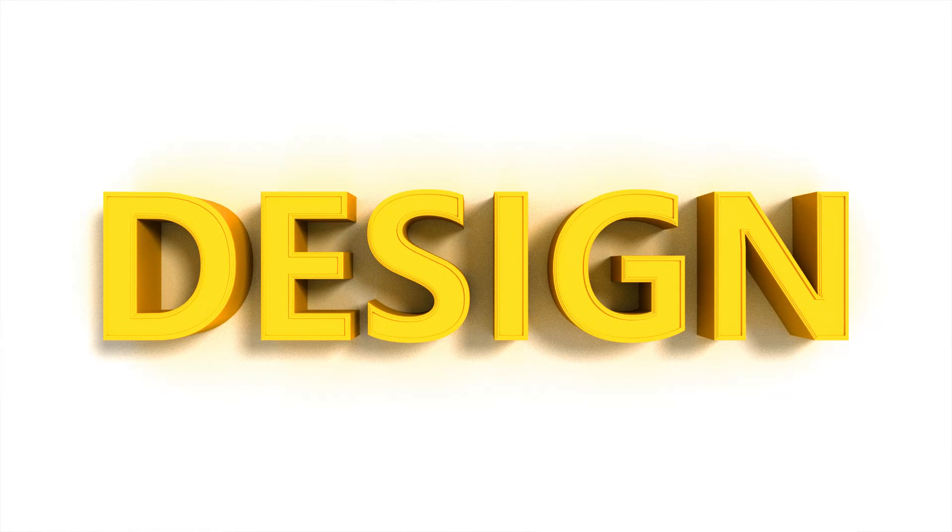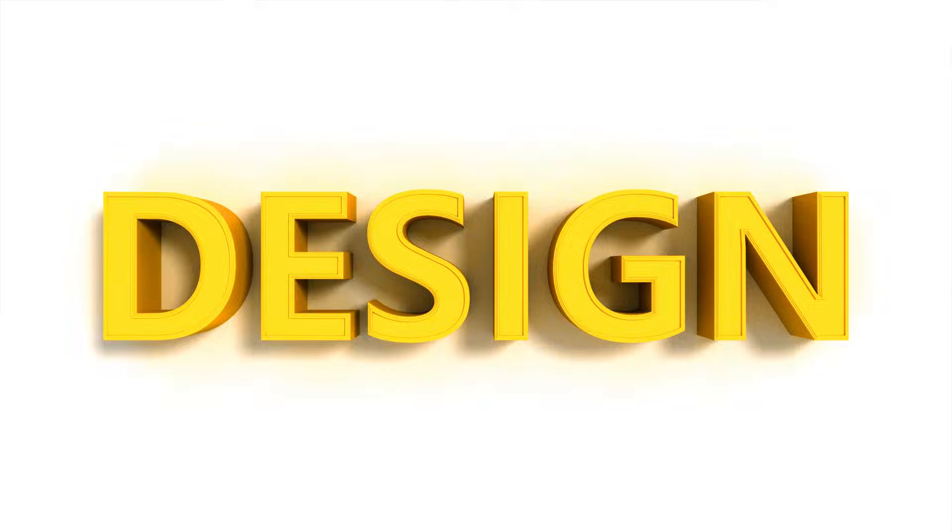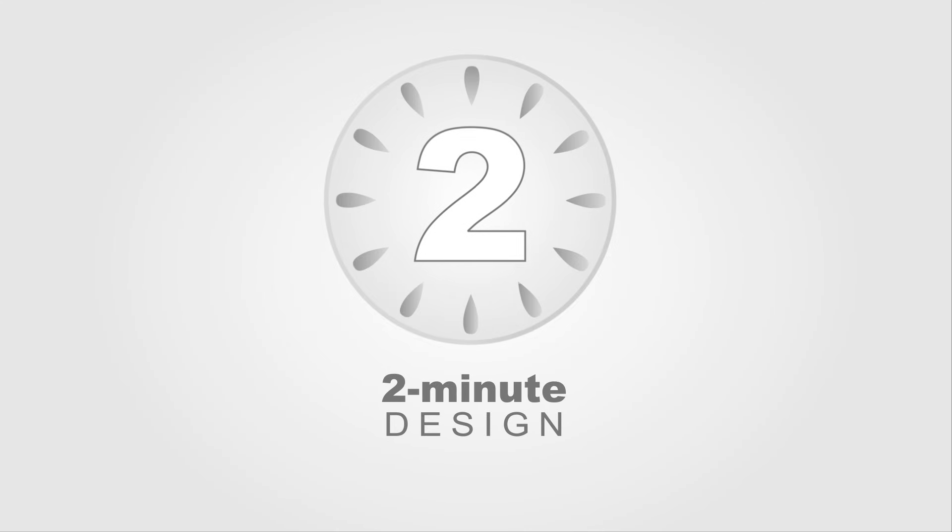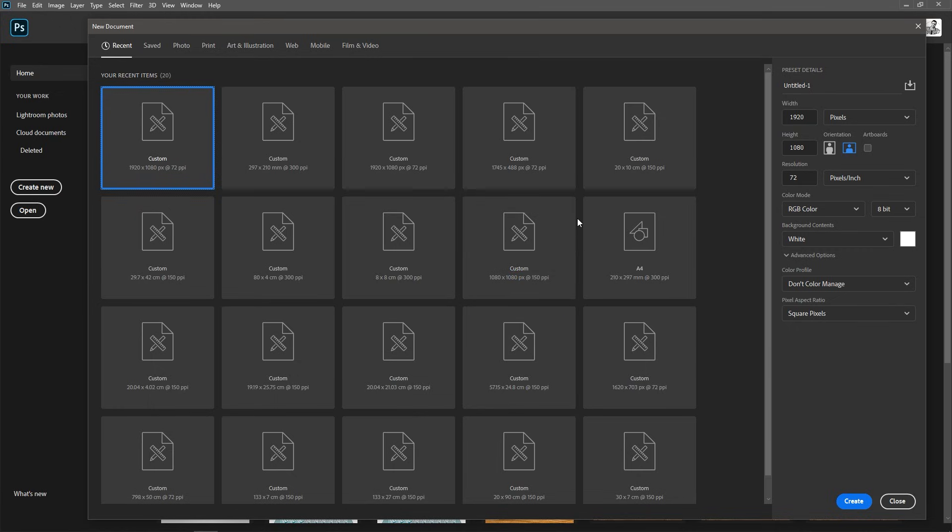Hello and welcome to 2-Minute Design, I'm Dej and today we're going to create this 3D text in Photoshop. Create a new document and set it to 1920 by 1080 pixels, RGB color mode and white background and then hit create.